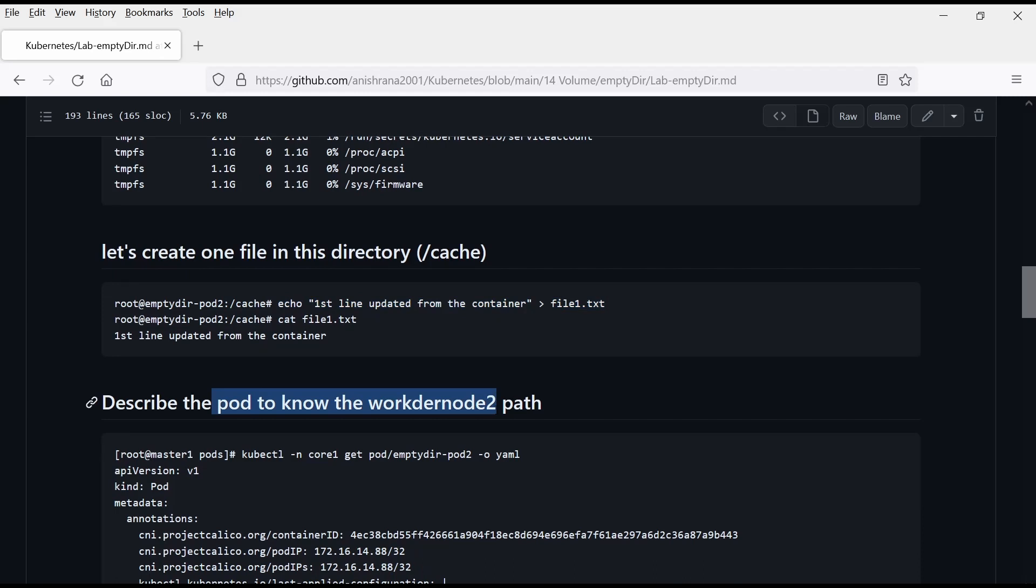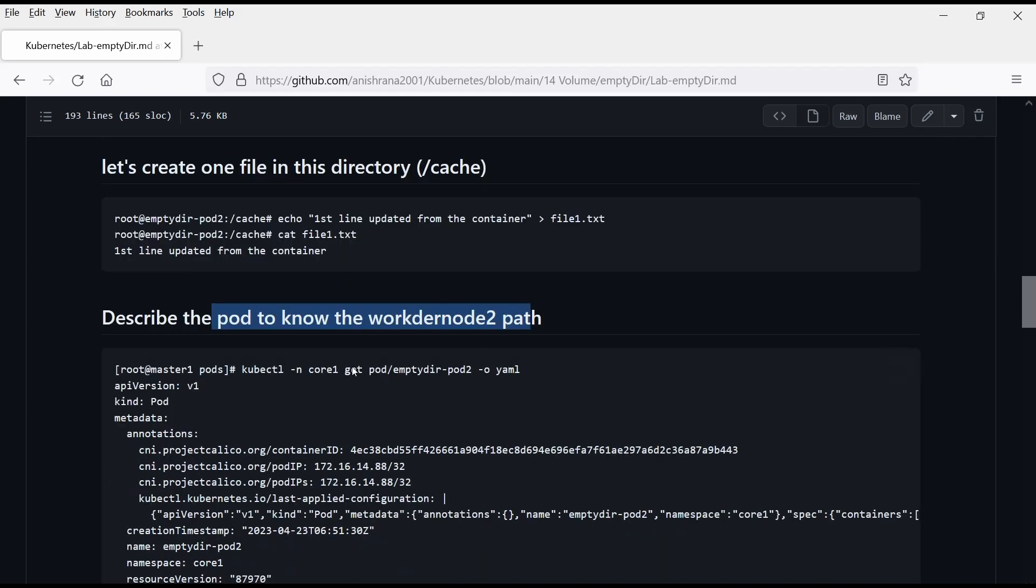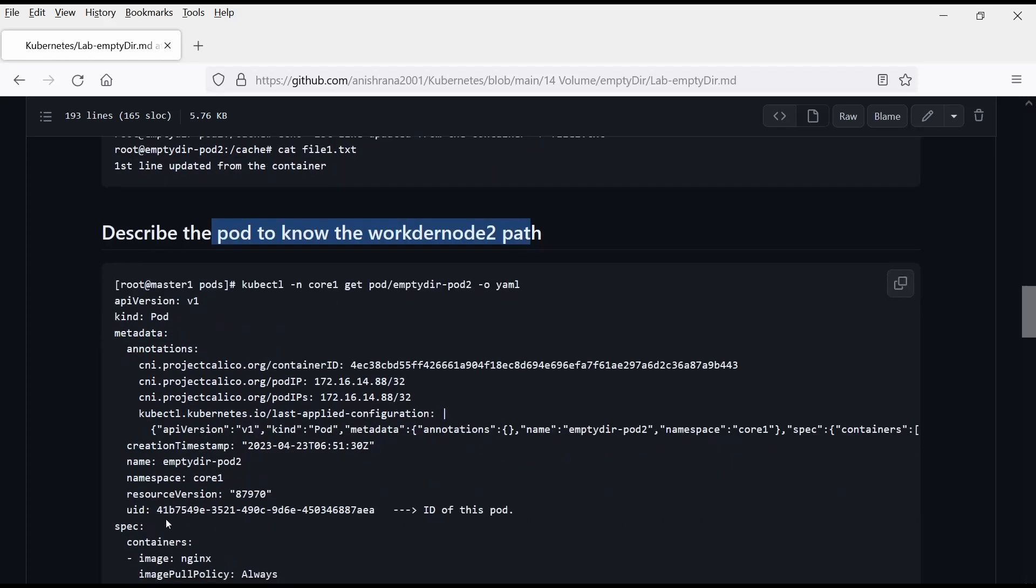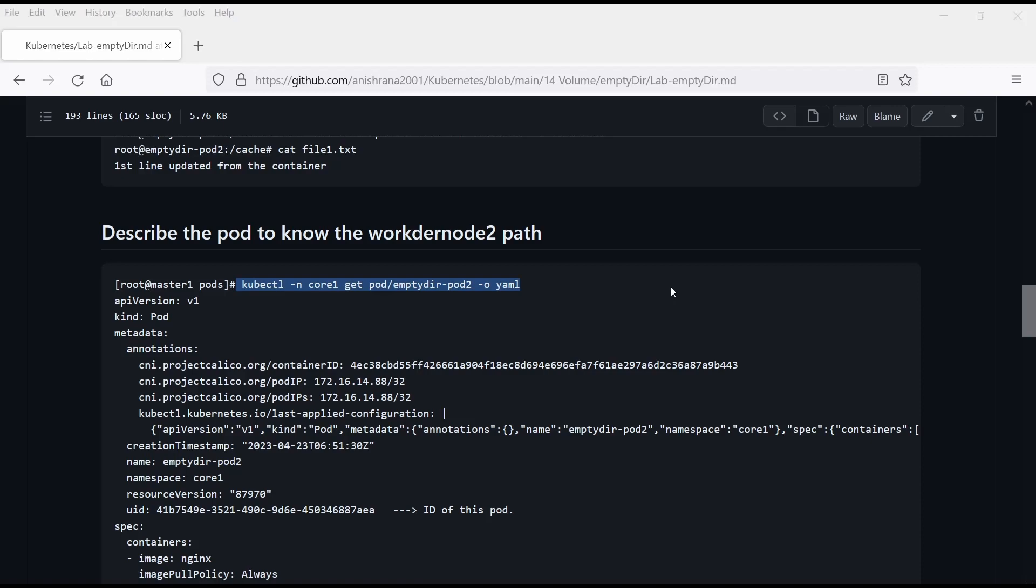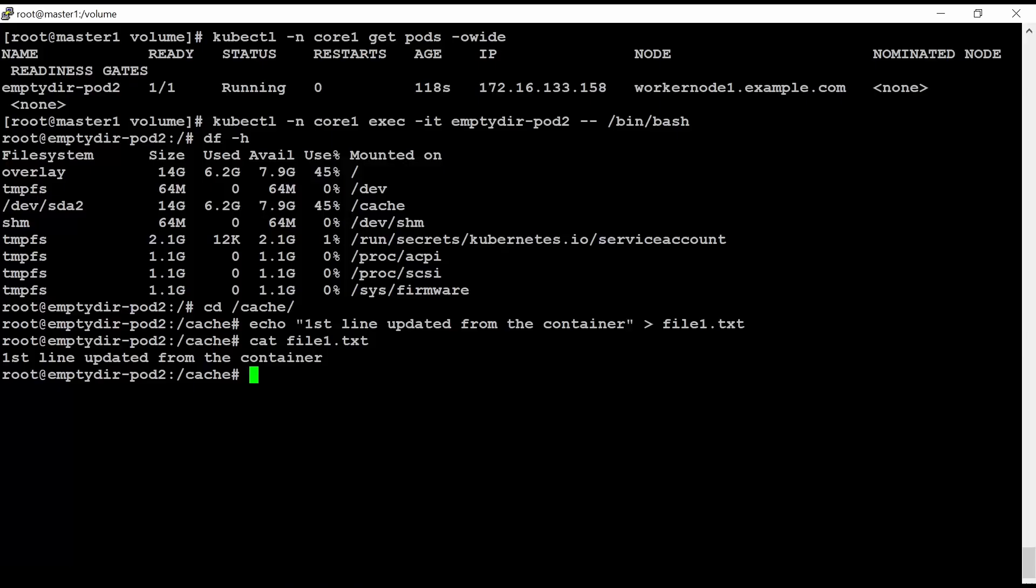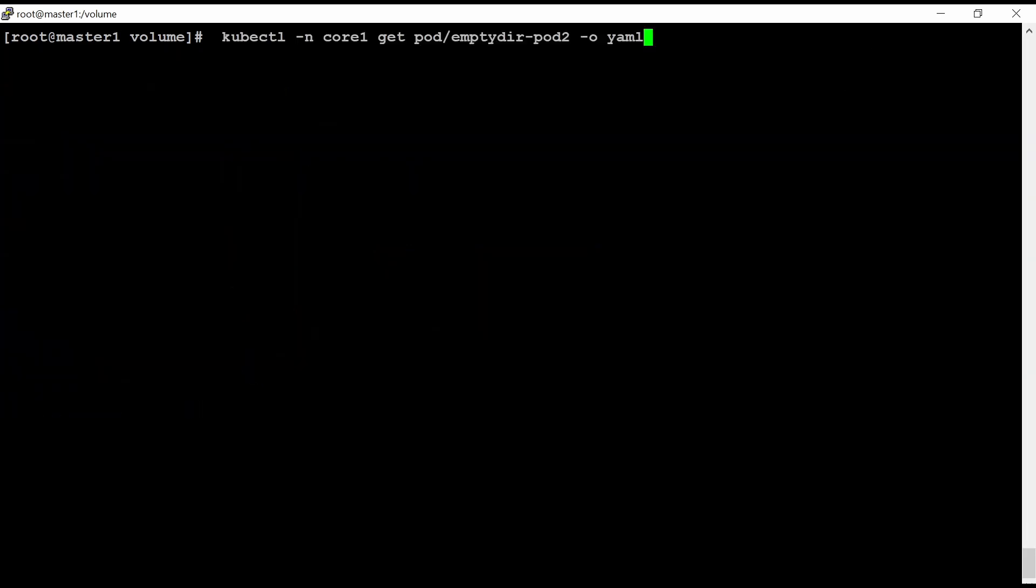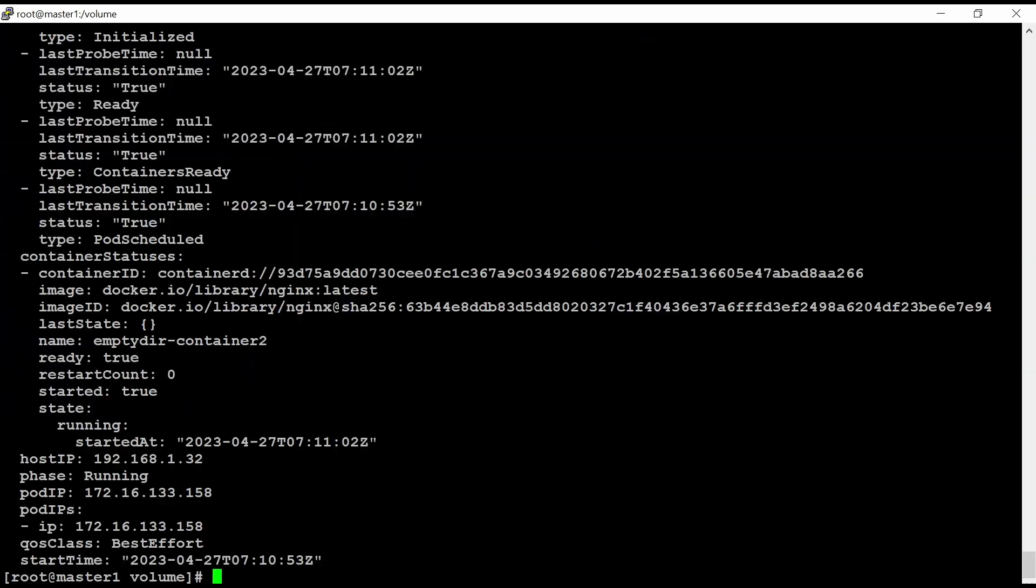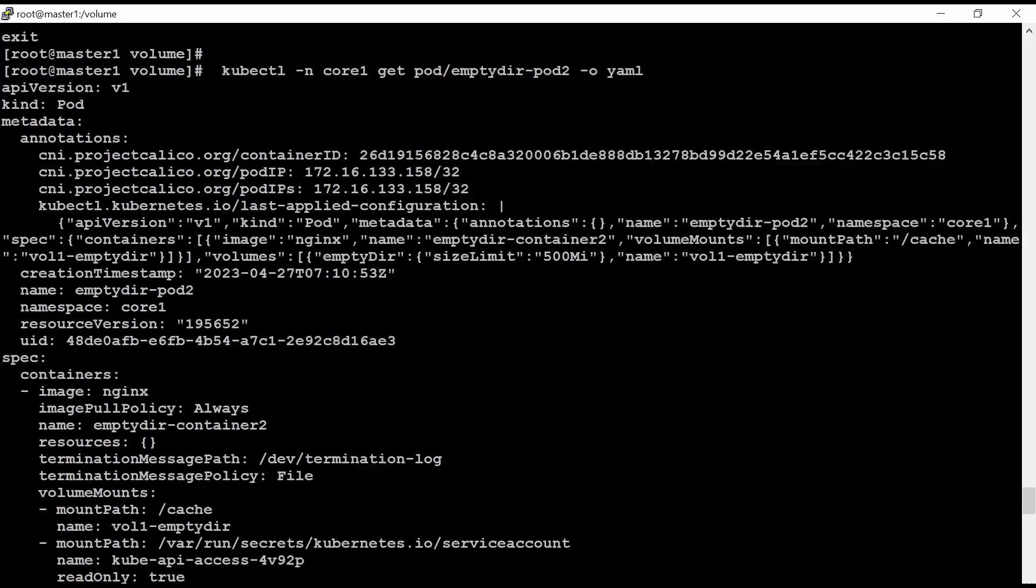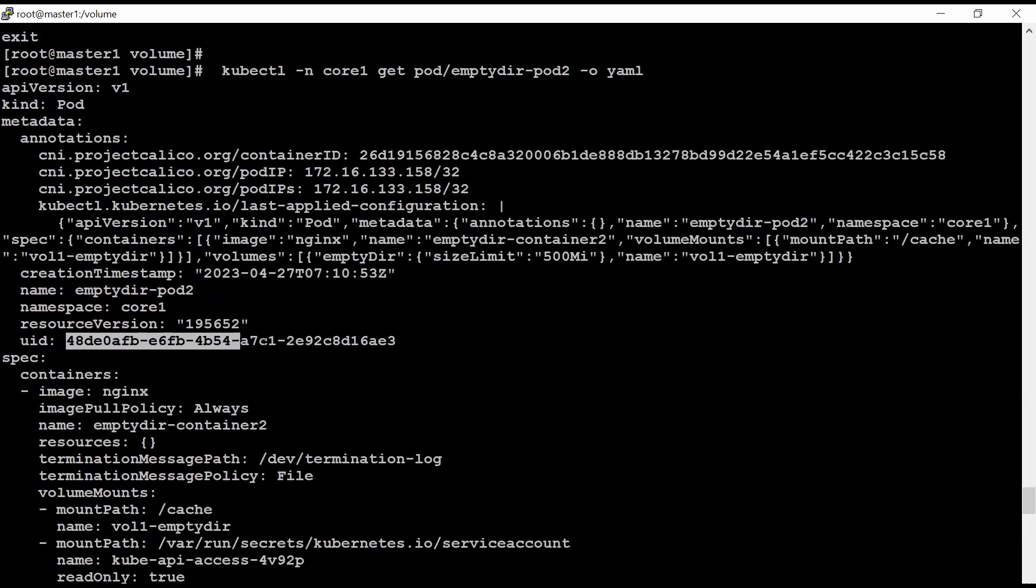Describe the pod to node the worker node 2 path here. In this lab, we are going to check the UID of this pod. So we can use this command on the master server. Let me exit from this pod and then get minus O YAML. If we scroll up, we can see UID number is this.